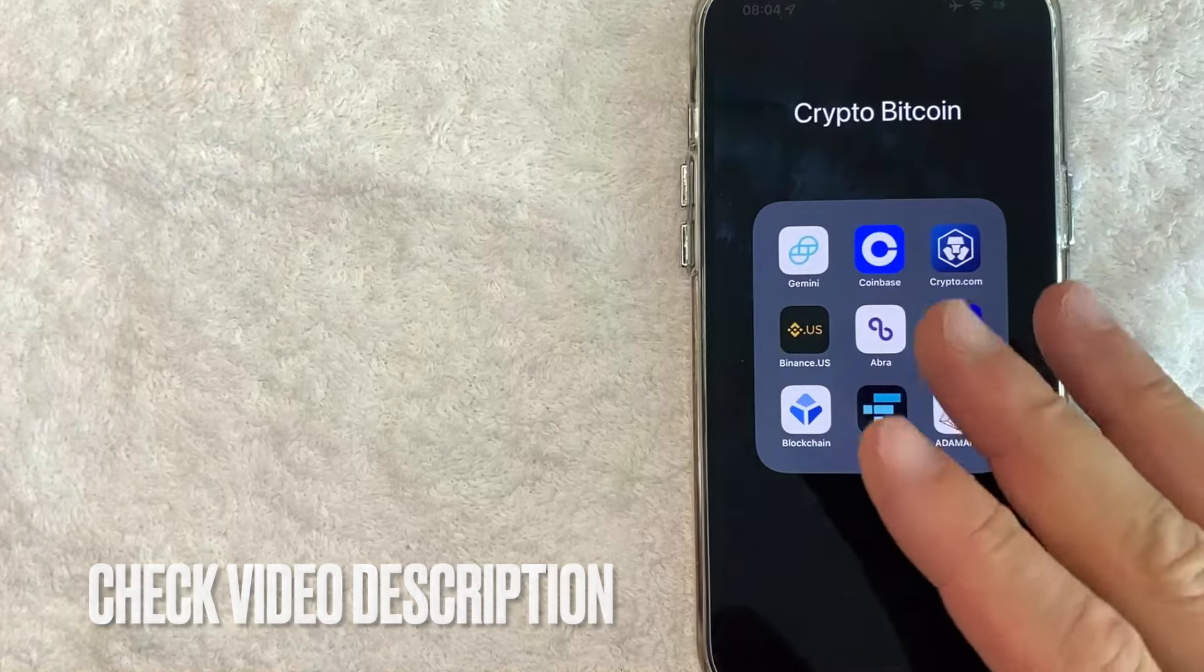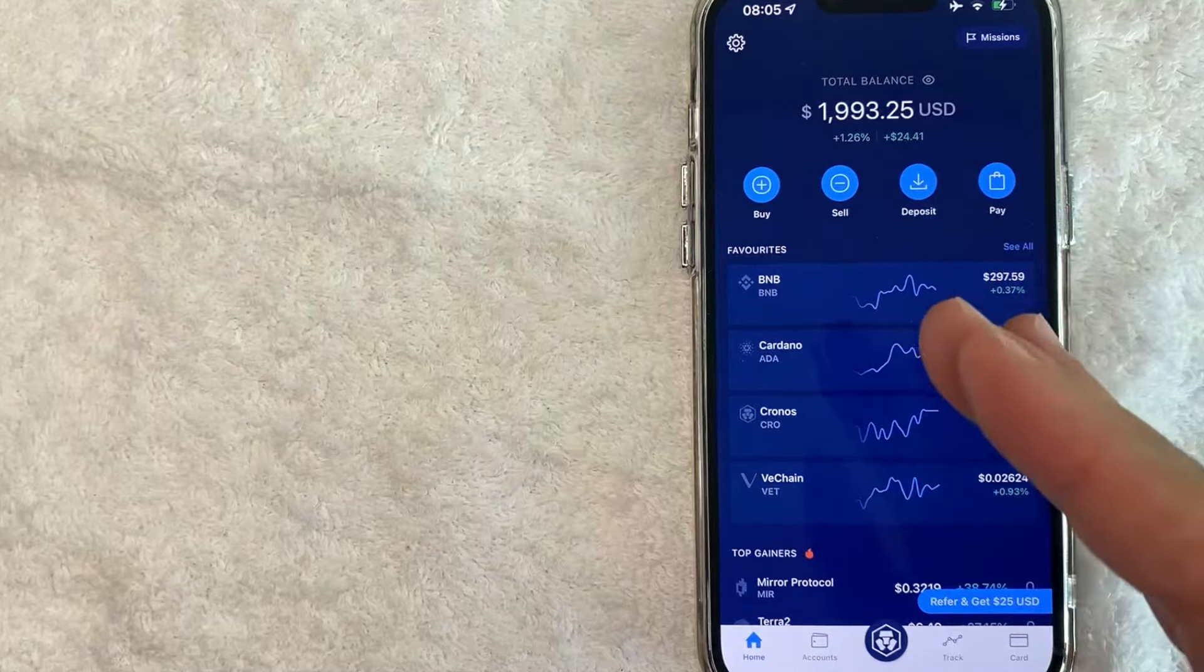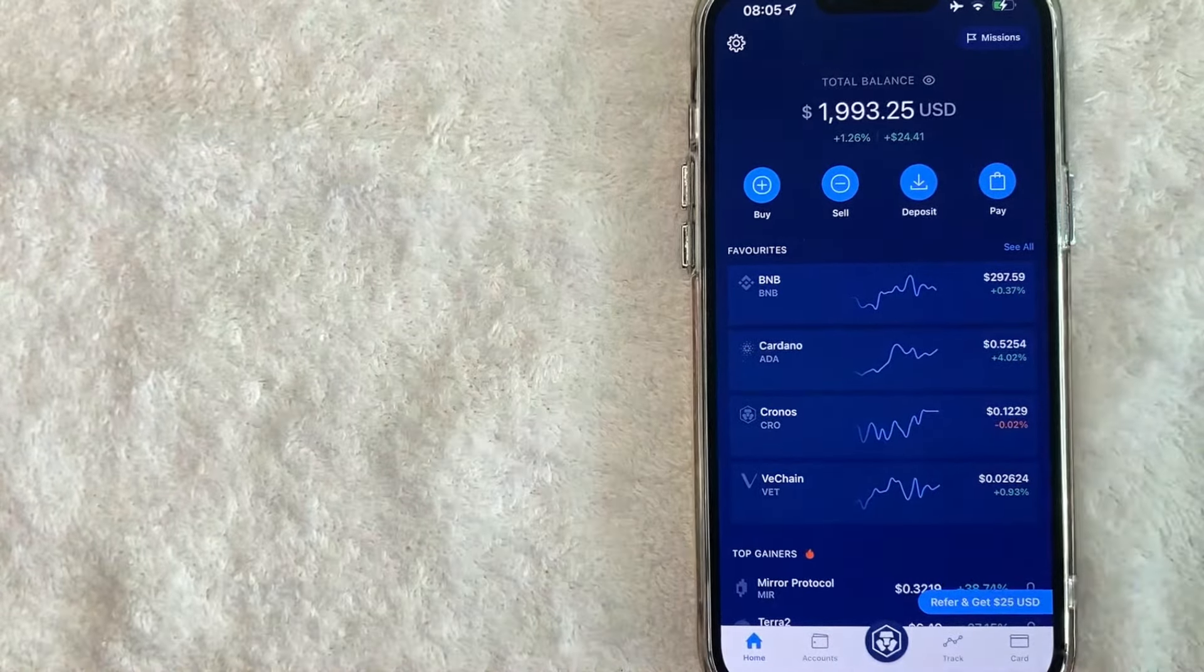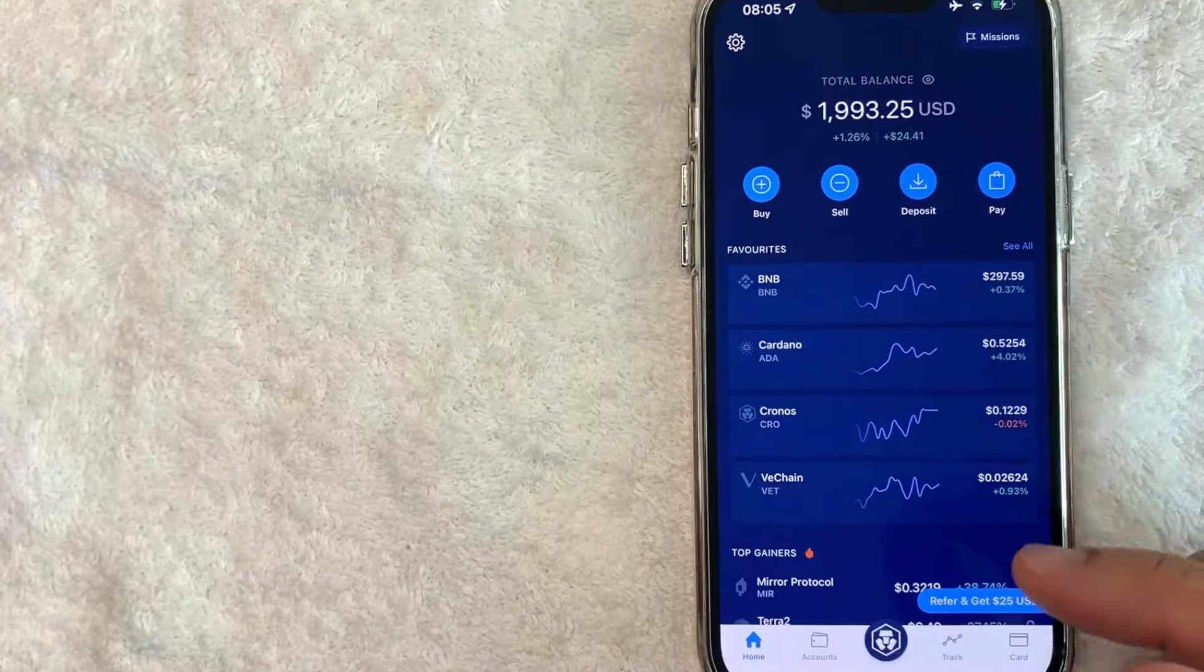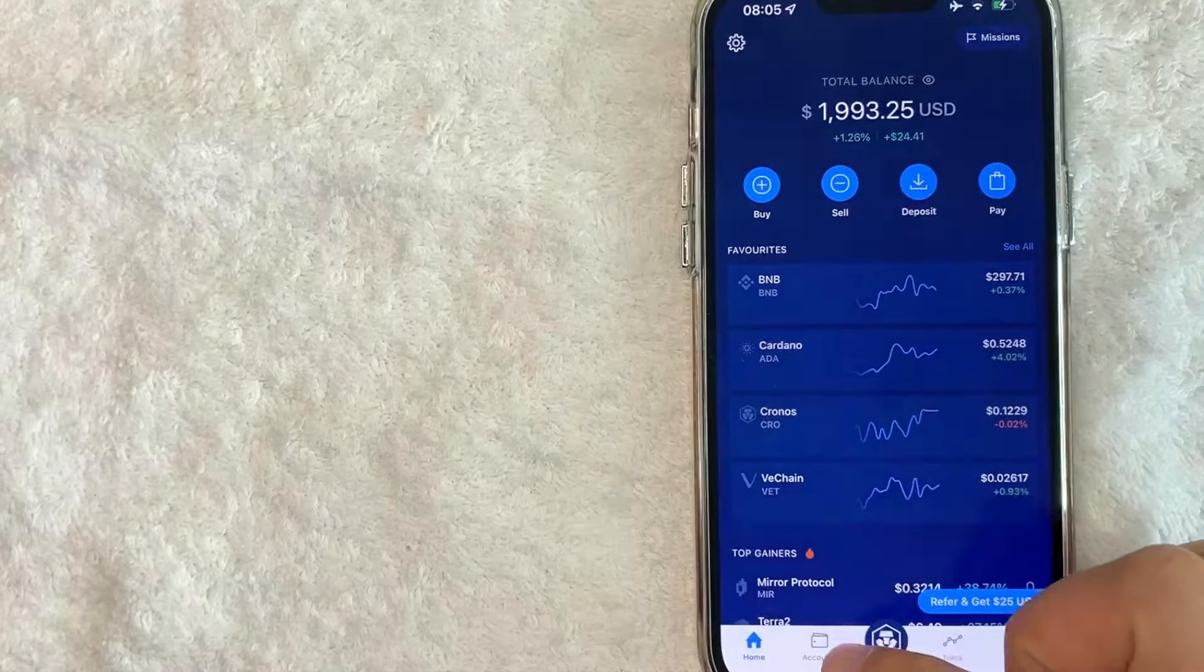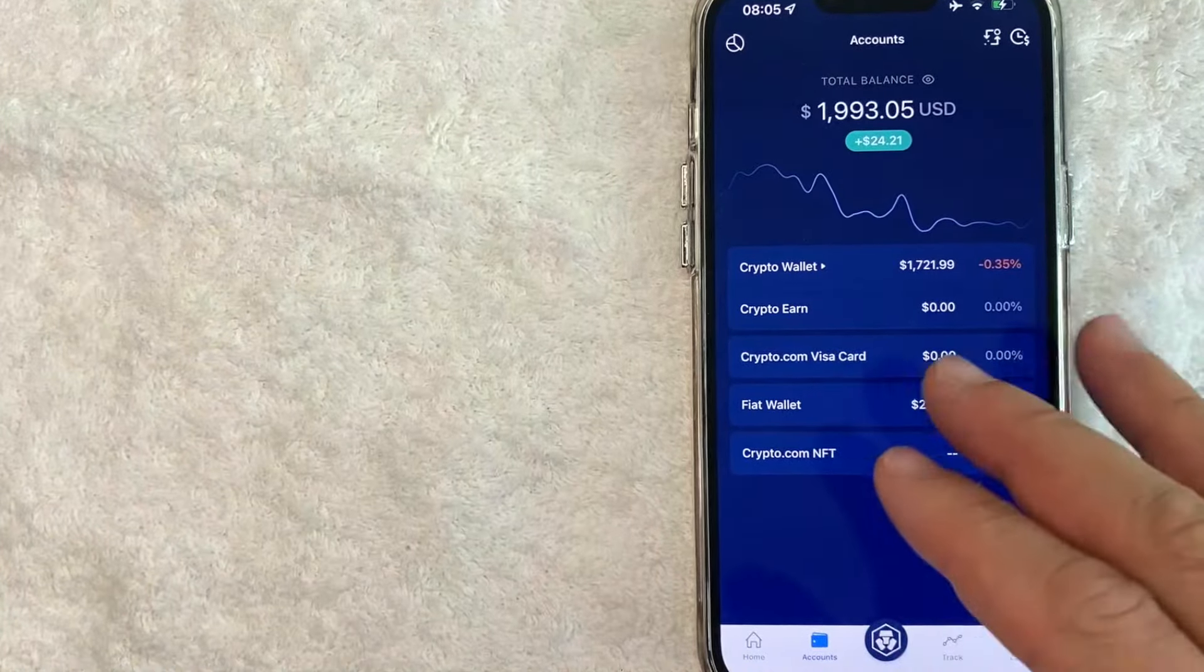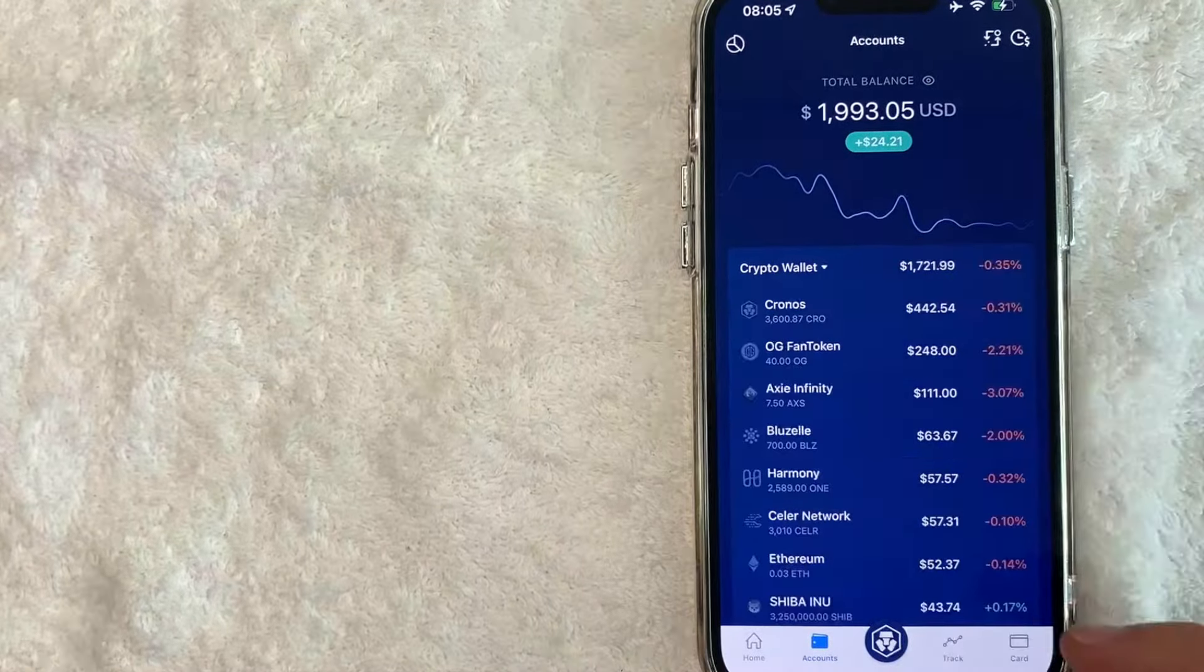Okay guys, I went ahead and opened up my Crypto.com app. This is the home screen here. Now here on the home screen, if you'd like to convert your cryptocurrency into another crypto, what you want to do is click on your accounts down here on the bottom left. It looks like a little wallet icon. Once you click there, it's going to show you all the different wallets that you have on Crypto.com, but you want to choose this one called crypto wallet.